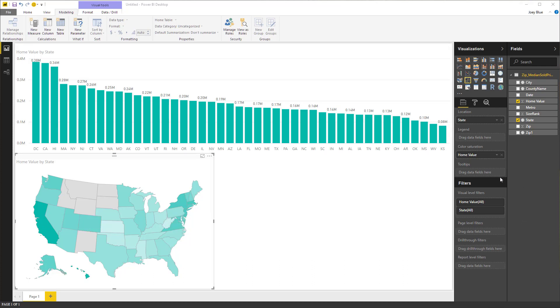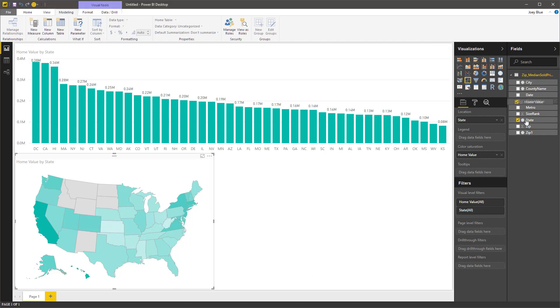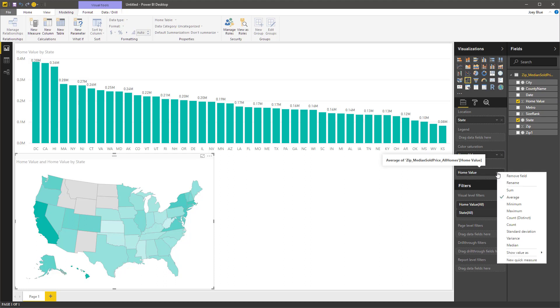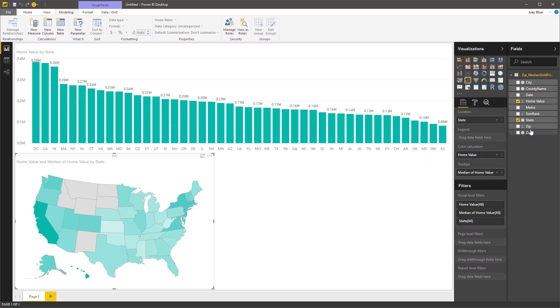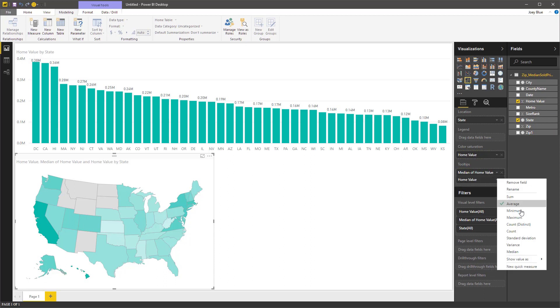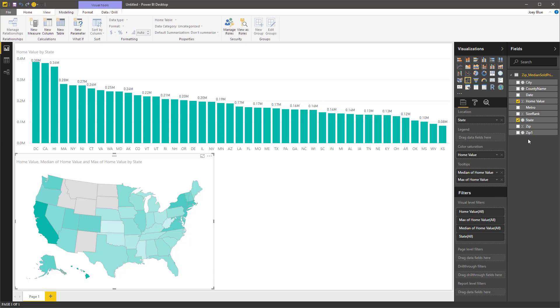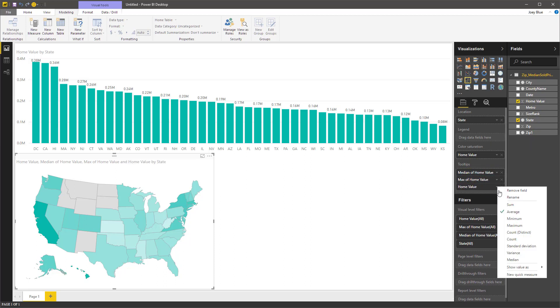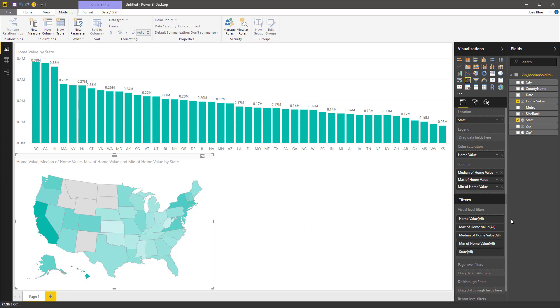But I want to put on this chart, let's add a couple of tool tips on here. So I'm going to have home value in here a few times, and I'm going to change and have the median show up. And I'm going to have the maximum and the minimum.